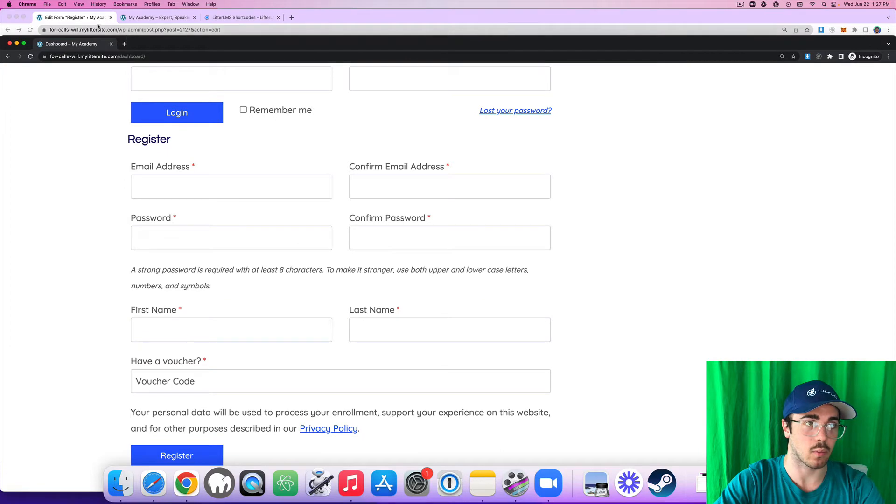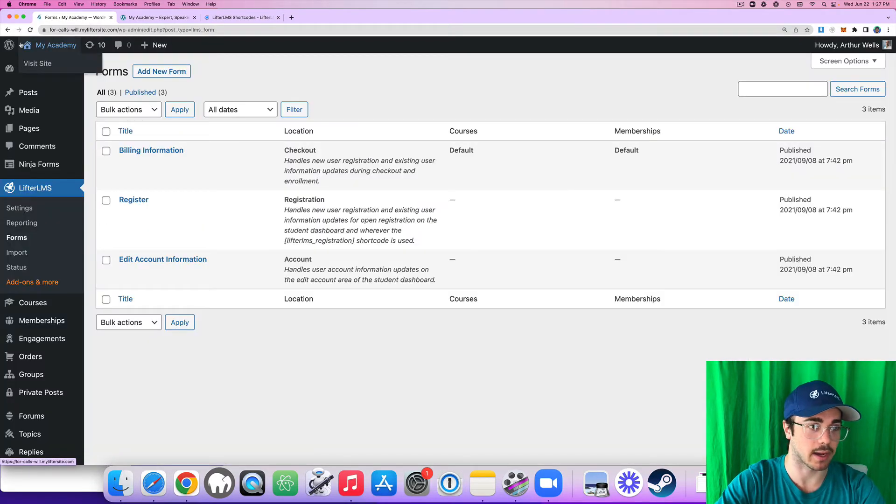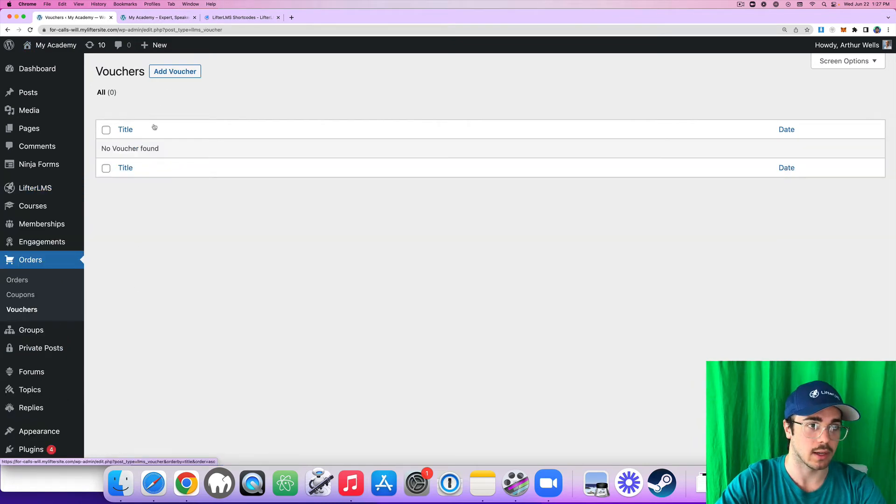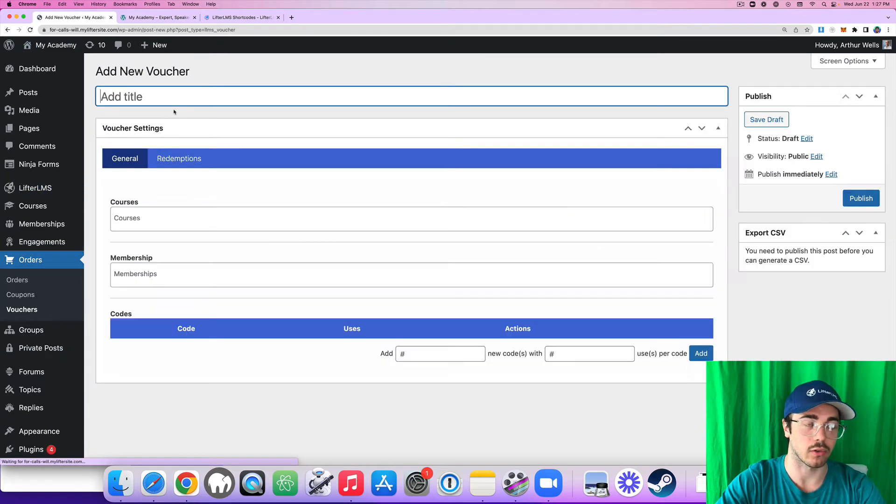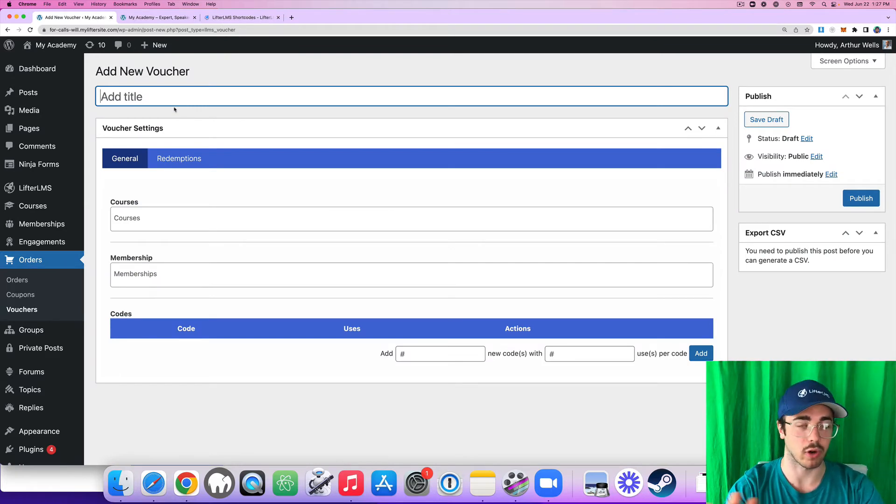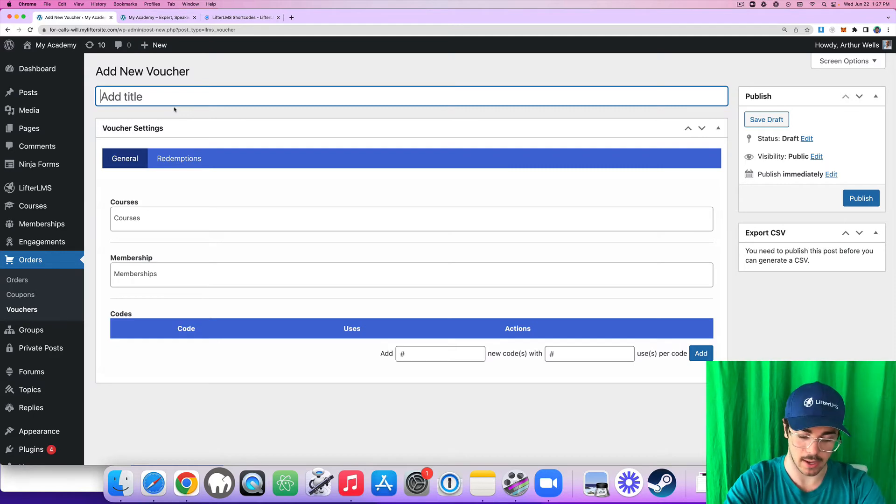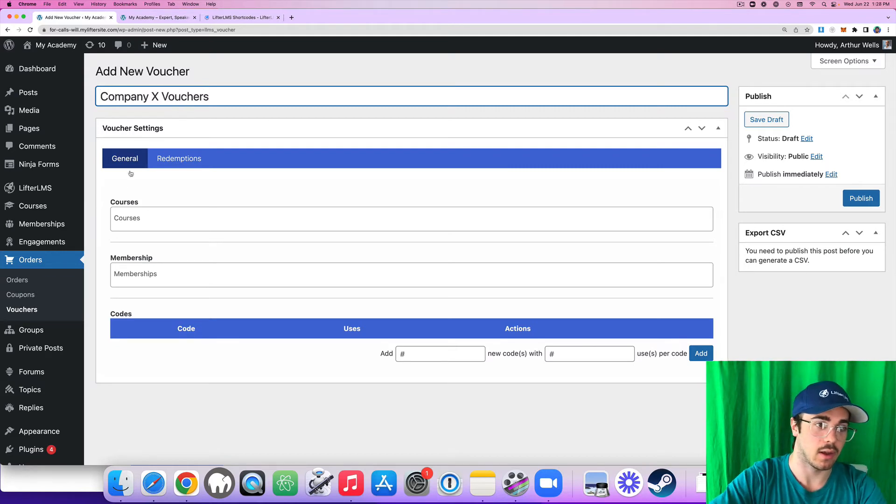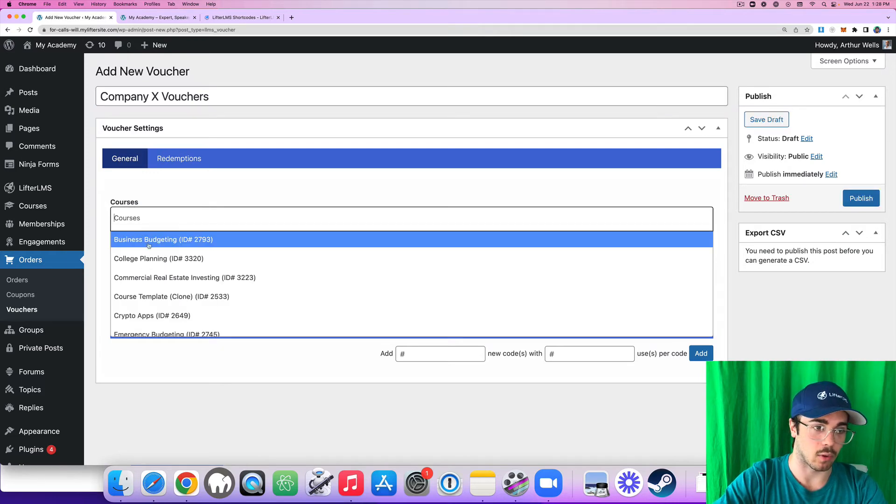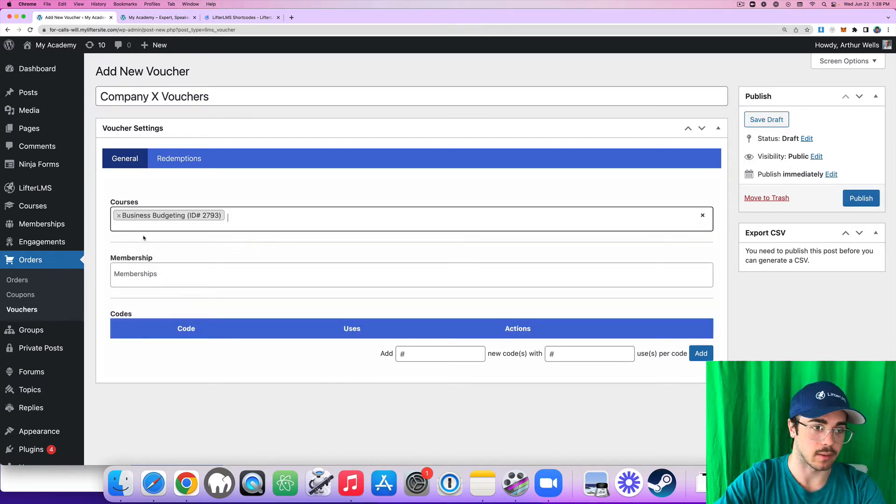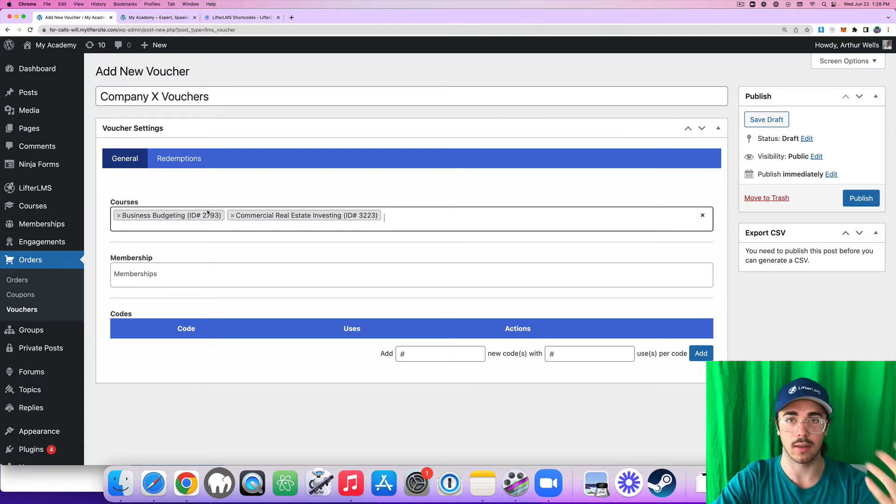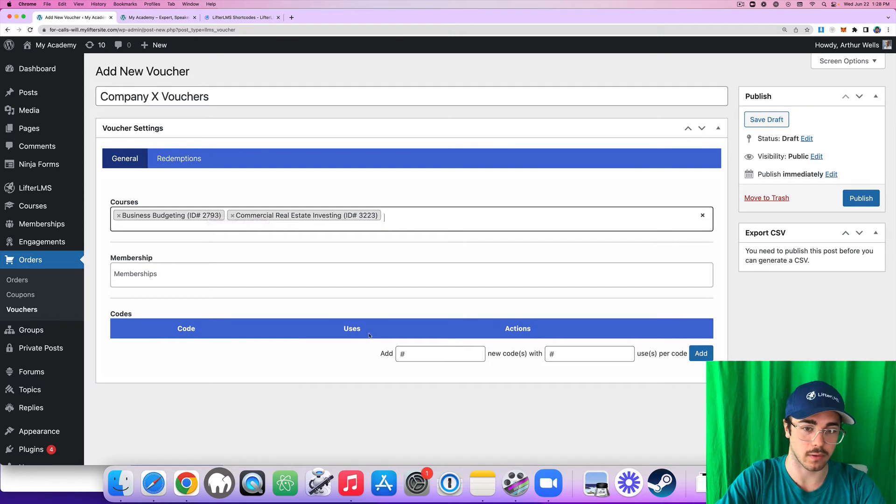And this is where I would create voucher codes for a company on the backend of WordPress. So under orders, vouchers, if I sold my course to a company and maybe they paid me via a check or a Stripe transfer somewhere outside my website, I got the payment and I'm good to go. I'll just say company X vouchers. And this is going to enroll them into the business budgeting course, but also the commercial real estate course. Maybe the deal I worked out with the company enrolls them into these two courses.